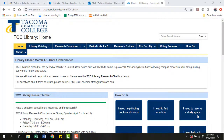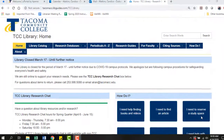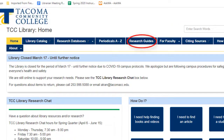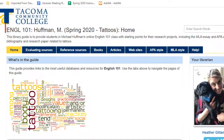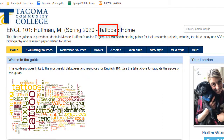What does that look like? Librarians can create Canvas modules, videos, or assignments that support your research projects. They also create LibGuides — in-depth research guides for your class that align specifically with a research assignment. Here's what one looks like. This one is for a specific English 101 class and a specific research project on tattoos.